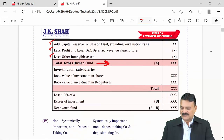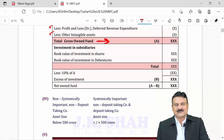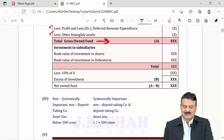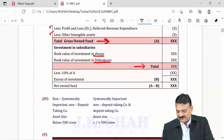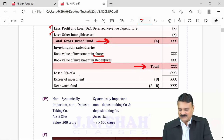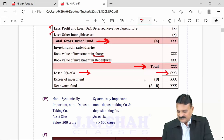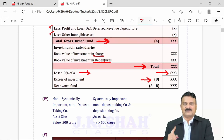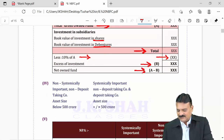After calculating gross owned funds, the second step is to find total investment by the NBFC in shares and debentures of subsidiaries and group companies — book value of investment in shares and debentures. From this total, subtract 10 percent of gross owned funds. The resulting figure is then subtracted from Step 1 gross owned funds to get the final answer: net owned funds.